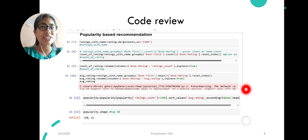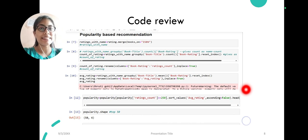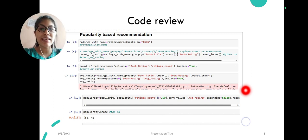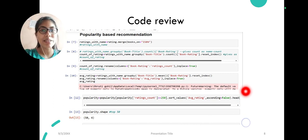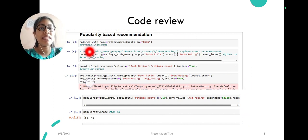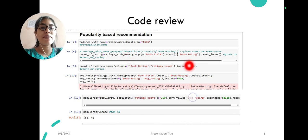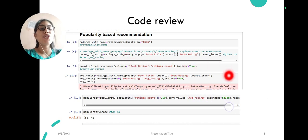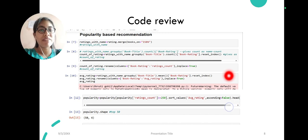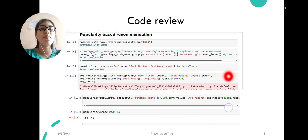Let's take a code review. First, I would like to explain the basic idea of my project in the popularity-based recommendation system. First step is preprocessing of the dataset. Then I have merged my book dataset with the rating dataset, which I have named rating with name.